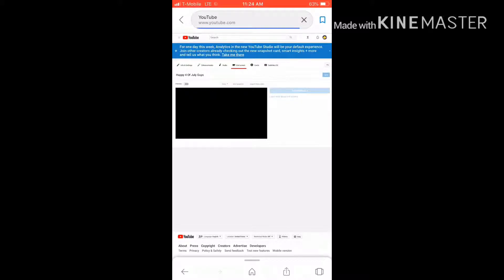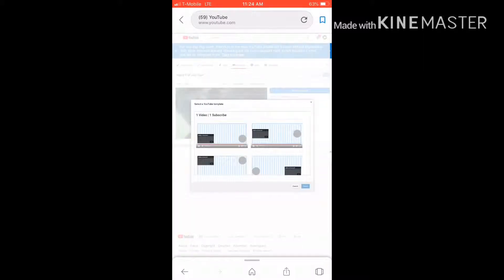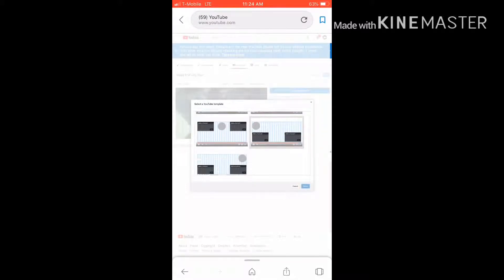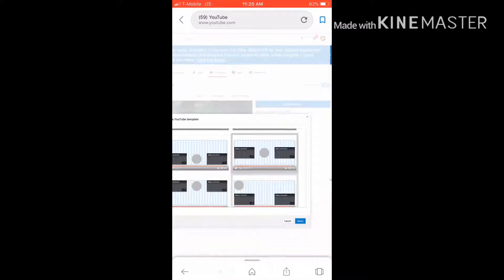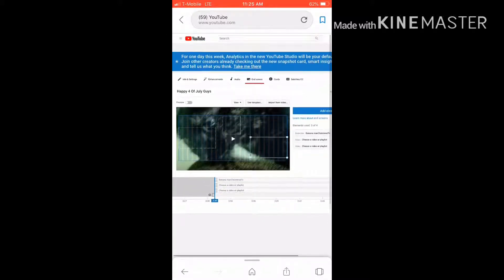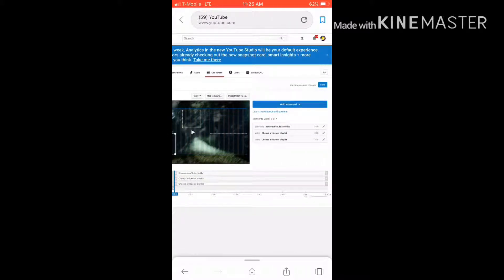The two good ones are the end screen and the card. You're gonna click Use and then pick whatever template you want to use. It's already gonna have the subscribe button linked to your YouTube channel, and when they press it it's gonna take them to your channel. You can also set it to someone else's channel — for me I'll do my sister.